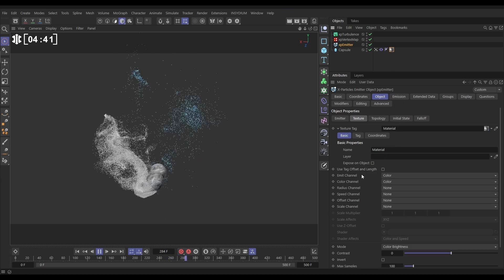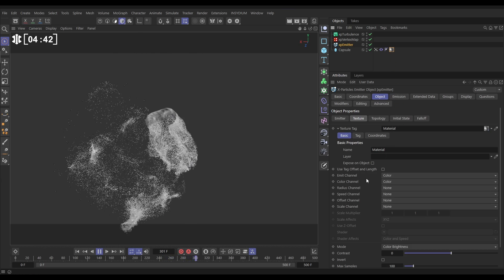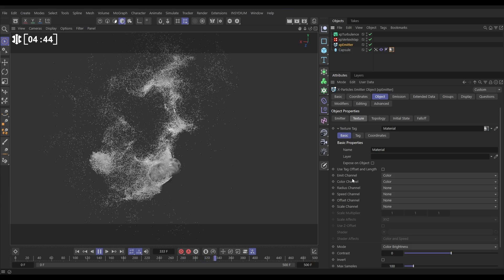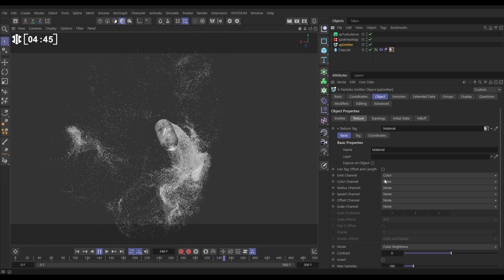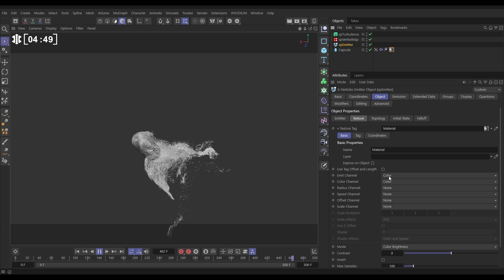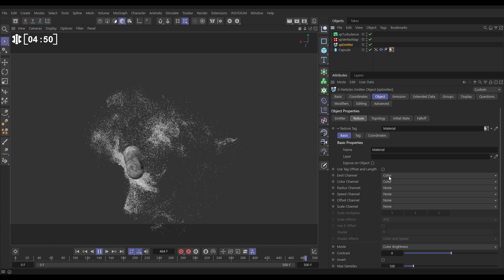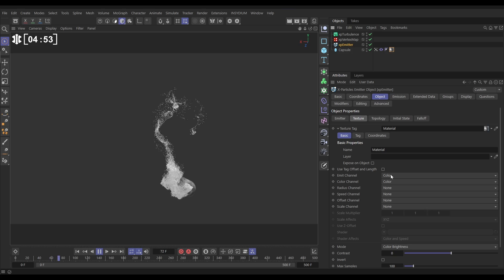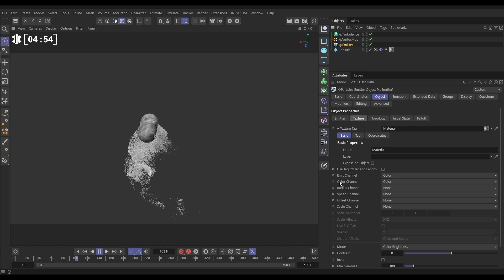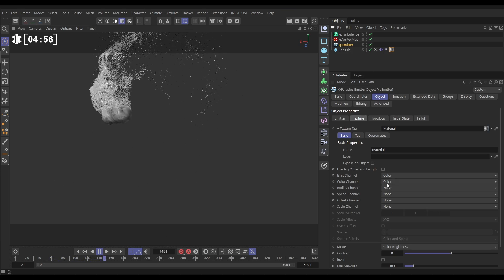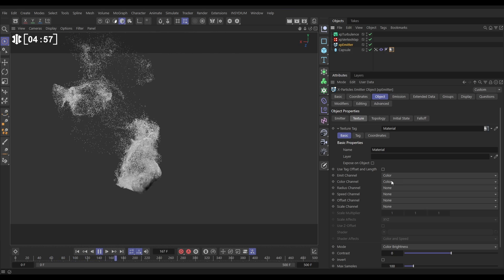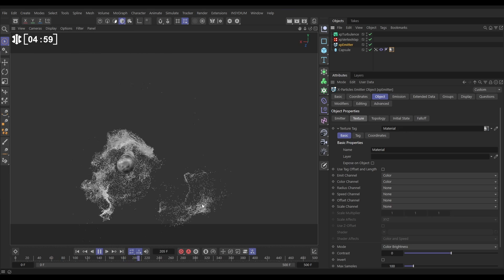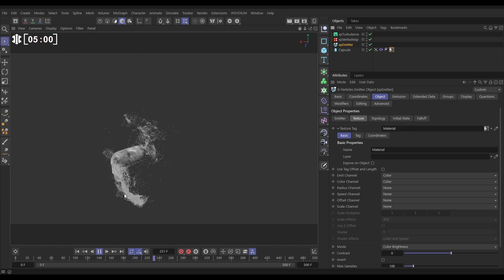And now we can say look, we have an Emit channel which is based on the Color channel of that material. So only the lighter colors are going to be emitting particles, where it's dark it's not going to emit particles. And we're also getting the color of our particles from the Color channel of that material as well.